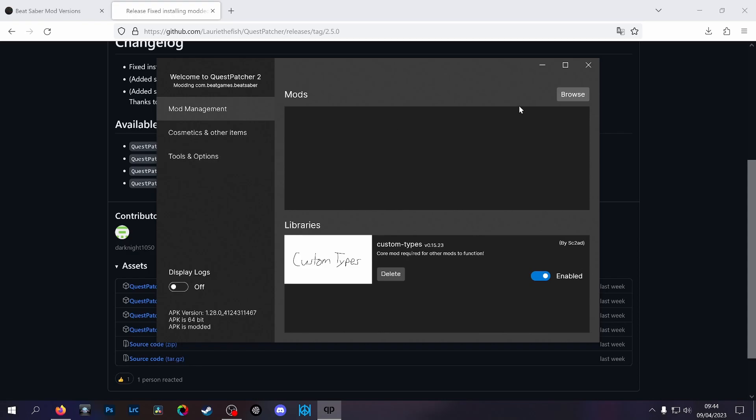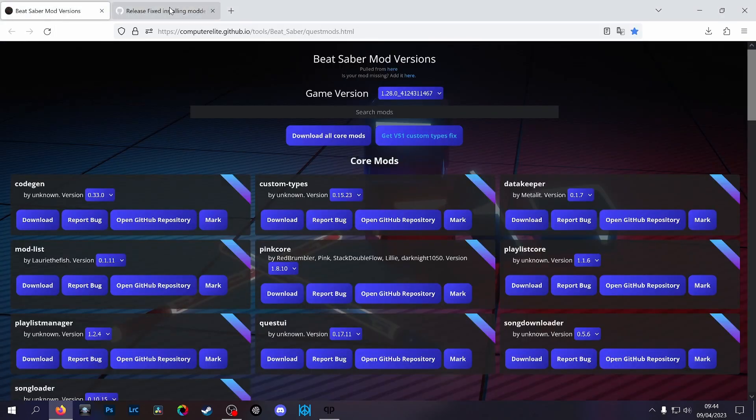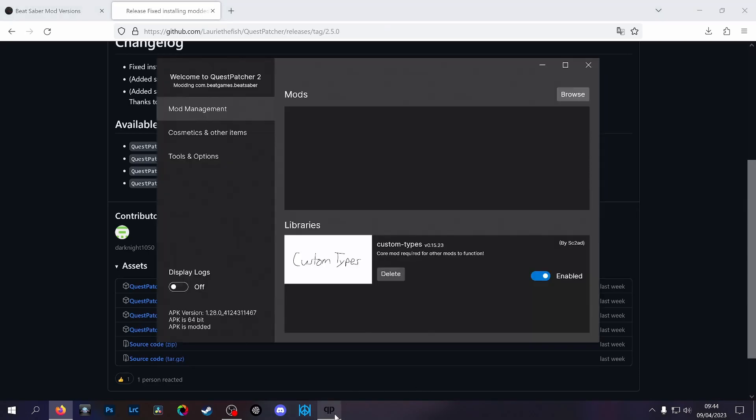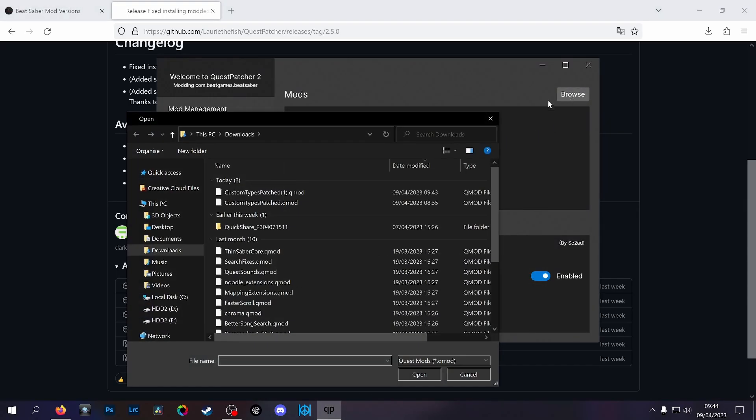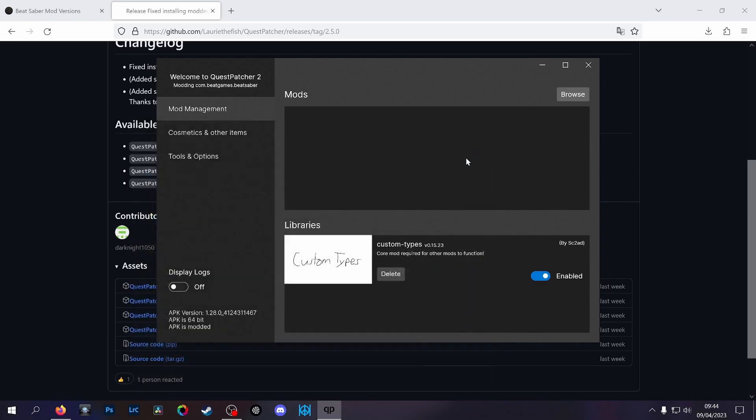All you do then is you get this file you've downloaded here, click browse, click the file, and it installs it. That's it. You can see I've already done it here, so all it's doing is updating this custom types file to version 0.15.23.